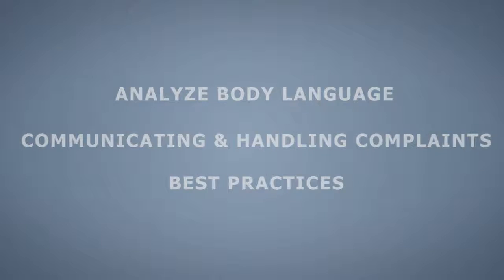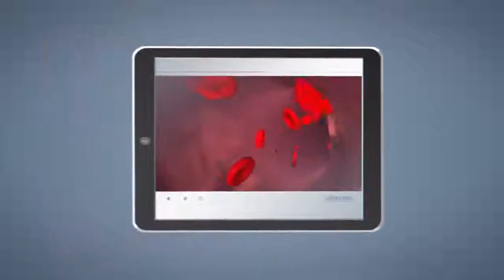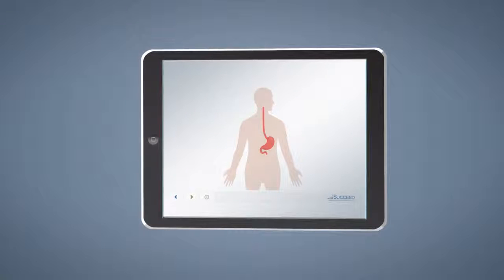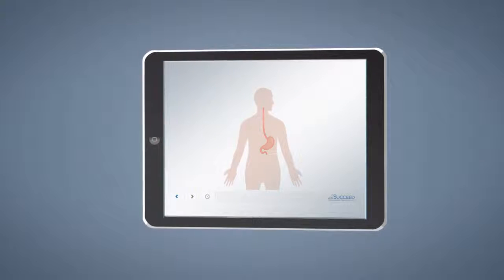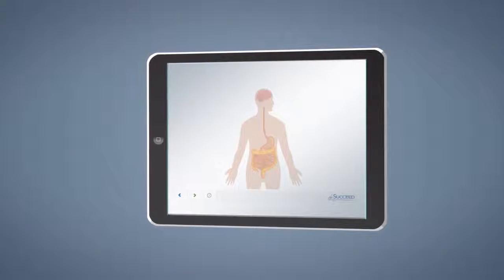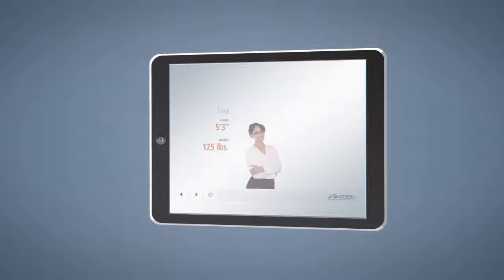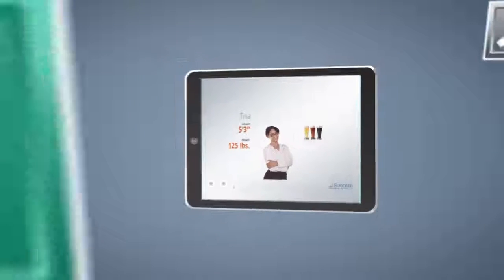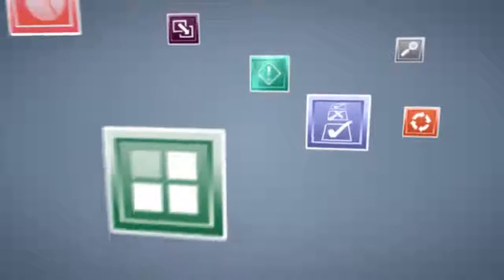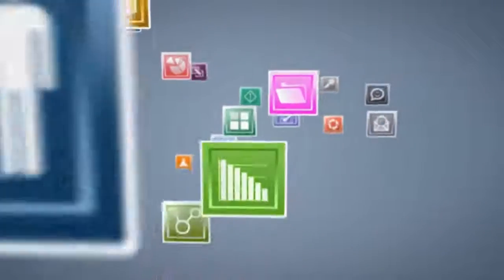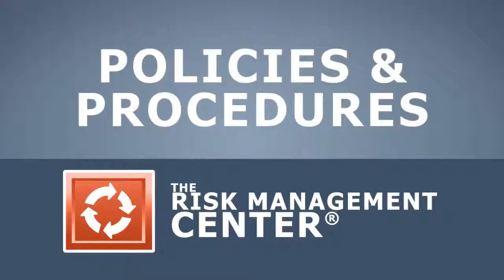And best practices for documenting conflicts and refusal of service. The Responsible Alcohol Service Training Course is intended as an introductory or refresher course, but it is important to note that it is not a certification-level course. Combined with the resources available within your risk management platform, including example policies and procedures,